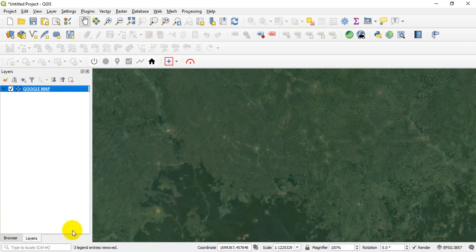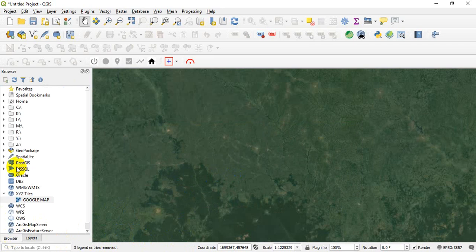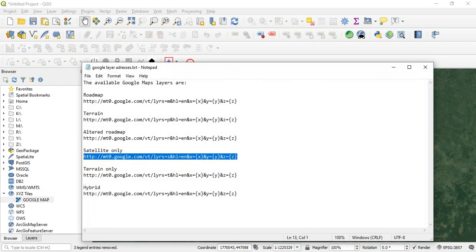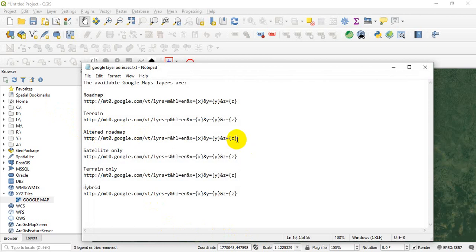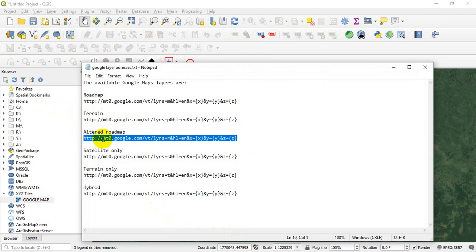So this is how you can add your satellite image. Let's assume you want to add your street map. Now you go back to the same place, go back to our link.